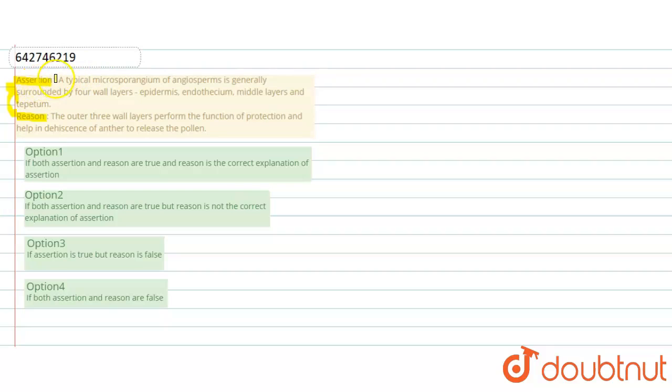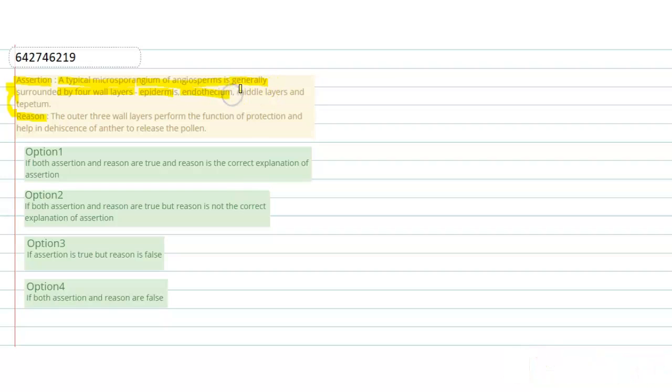Firstly, we talk about the assertion. Assertion is: a typical microsporangium of angiosperms is generally surrounded by four wall layers — that are epidermis, endothecium, middle layer, and tapetum.